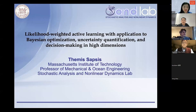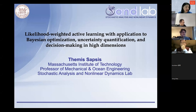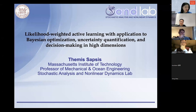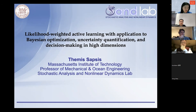Welcome to today's IBIM talk. We are delighted to have Professor Themis Sapsis give a very interesting talk on likelihood weighted active learning with application to Bayesian optimization, uncertainty quantification, and decision making in high dimensions.